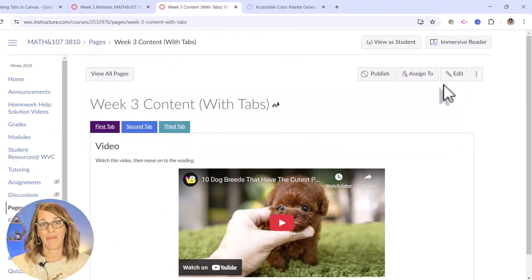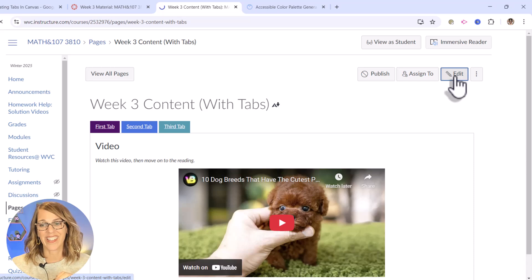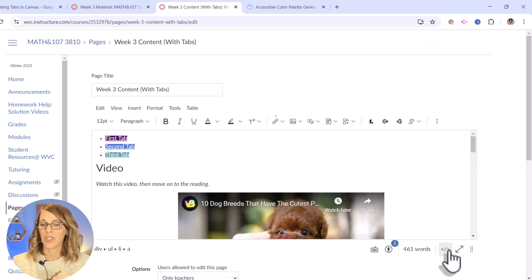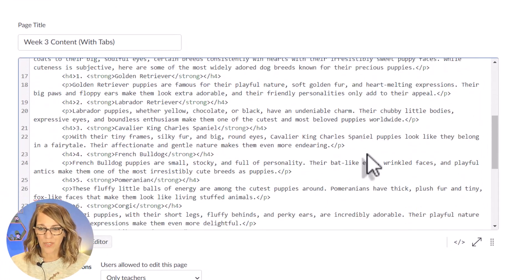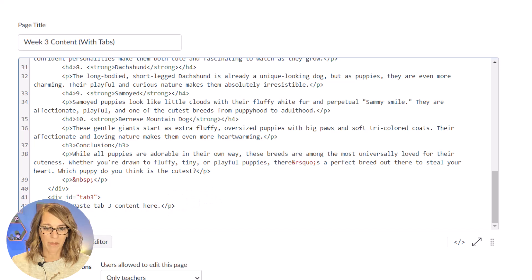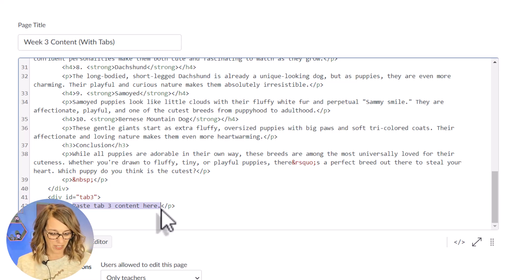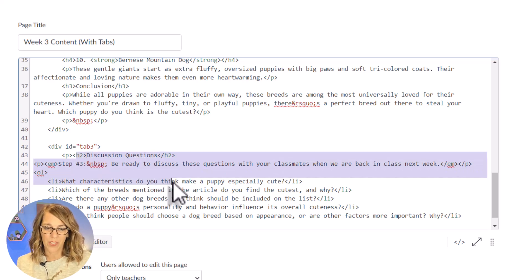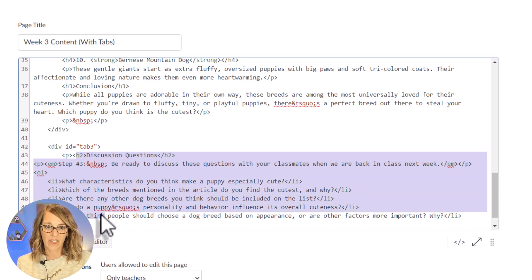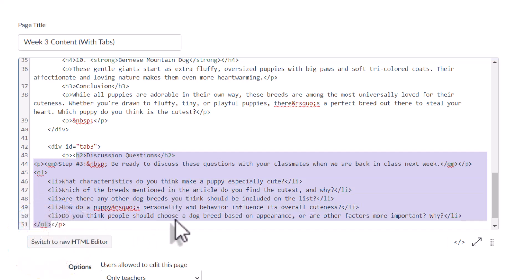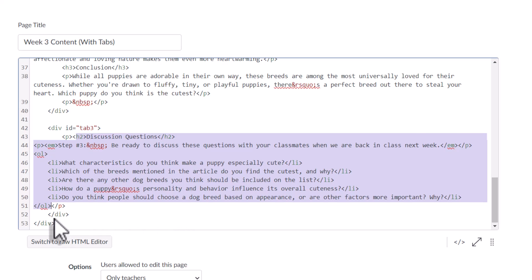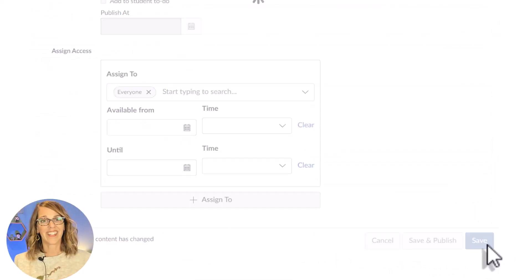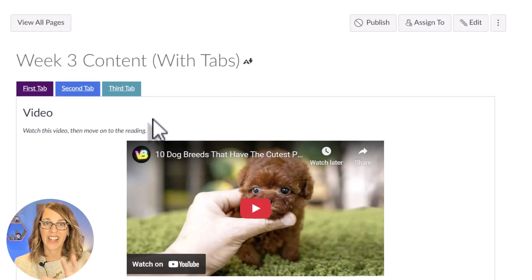Here I am at the tabbed page. I'm going to go into edit, then into the HTML editor, and scroll down to 'paste tab three content here.' I'm going to do a Ctrl+V. Tab three starts after the paragraph space — there are my discussion questions going all the way down through the ordered list, ending that division for tab three, and then ending the division for all tabs together. Being organized here is the key. Let's hit save.